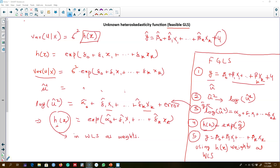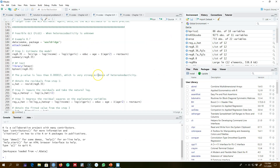In the last video I talked about the Feasible Generalized Least Squares method, or FGLS method, where the function h(x) is unknown and we have to estimate it. In the previous video I talked about one method of estimating this function h(x), and in this video I'm going to show you an example in R where we will be estimating this h(x) function and using it in the weighted least squares.